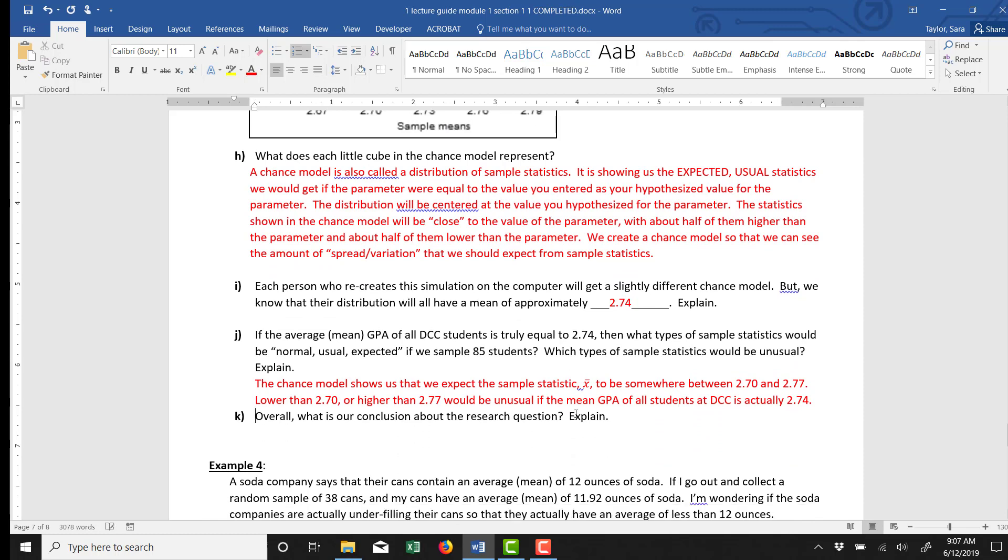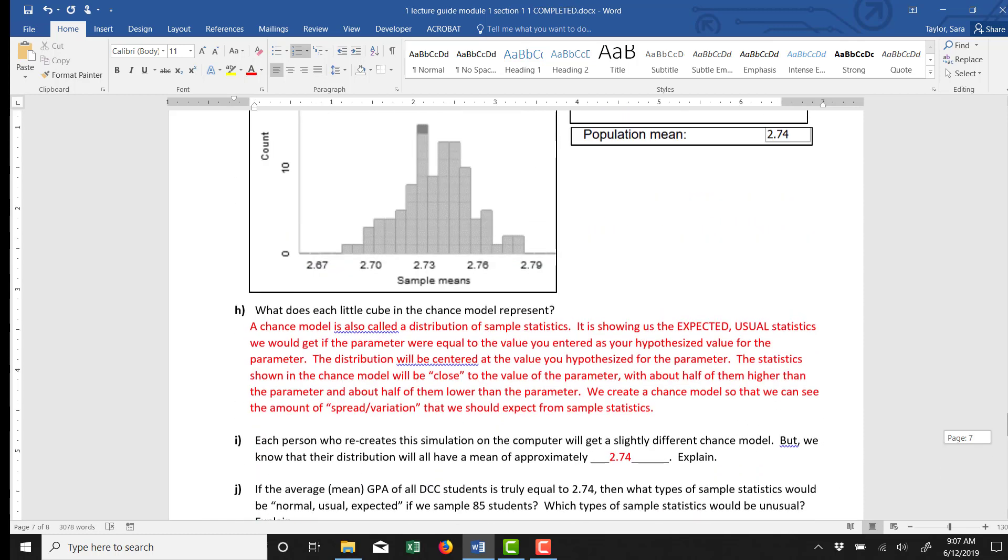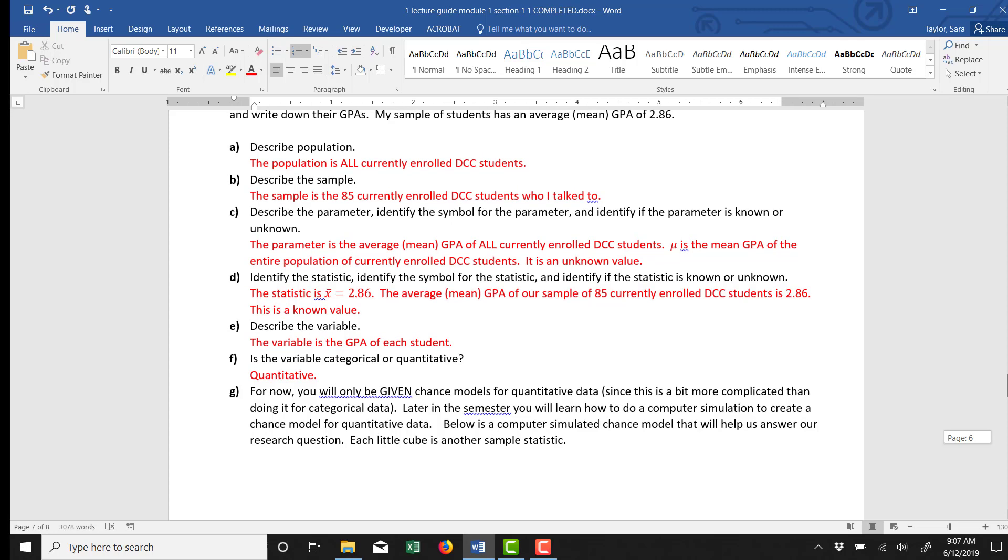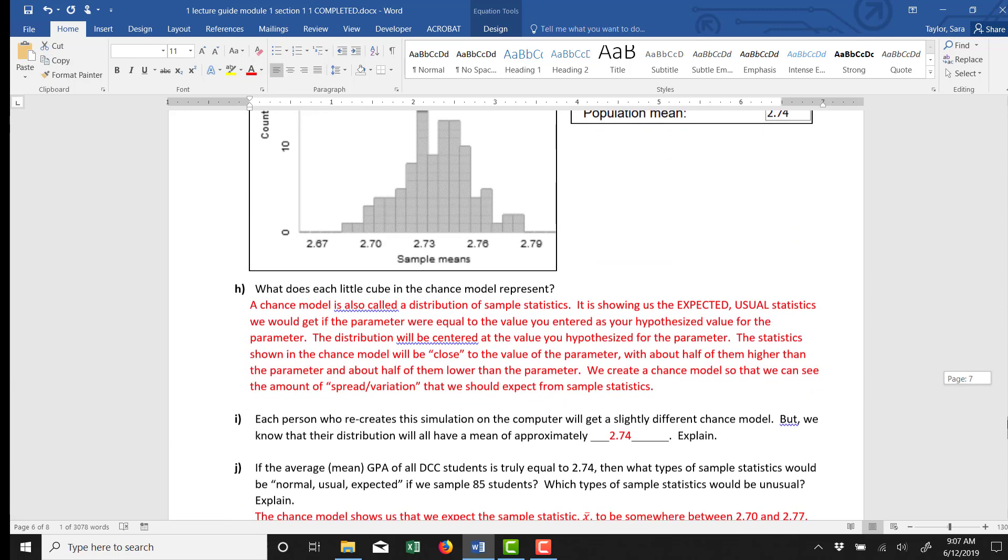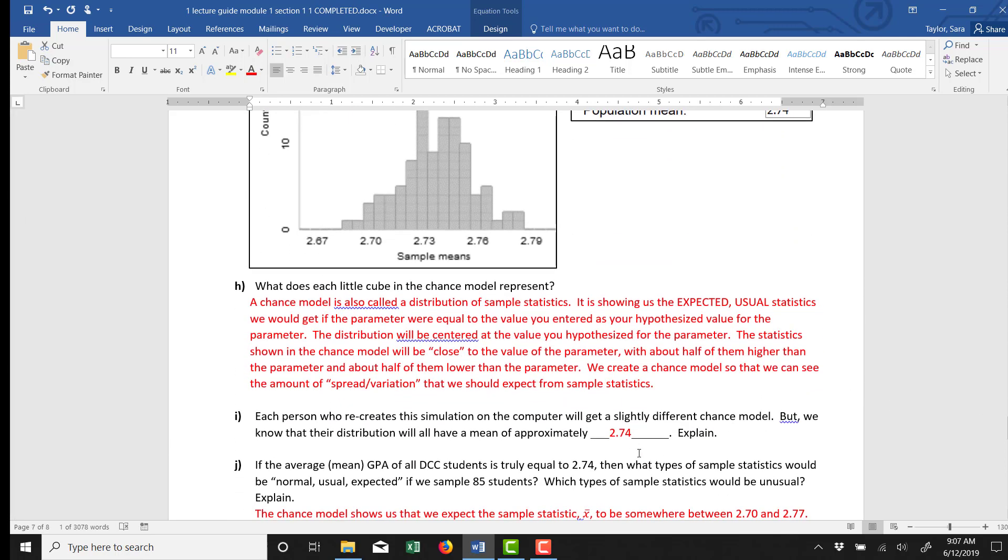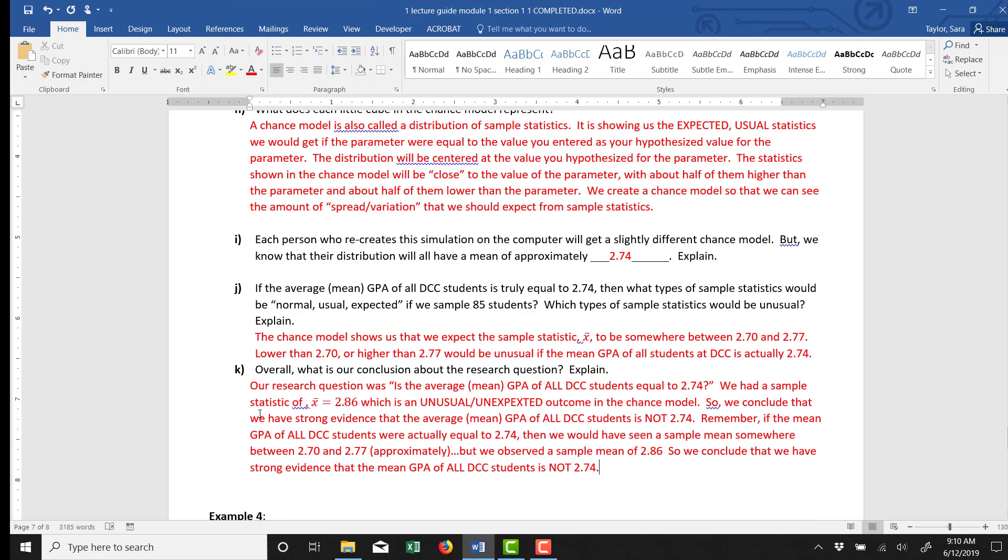So now I actually look back at the x̄ we saw in our sample statistic. It says here, our sample statistic was 2.86. When we collected our sample of 85 students, we got a mean GPA of 2.86. So 2.86 is in our realm of unusual. That means our x̄ would be way up here off the chart. It's not an x̄ that shows up in this chance model as something that would happen if the mean GPA of all students was 2.74.